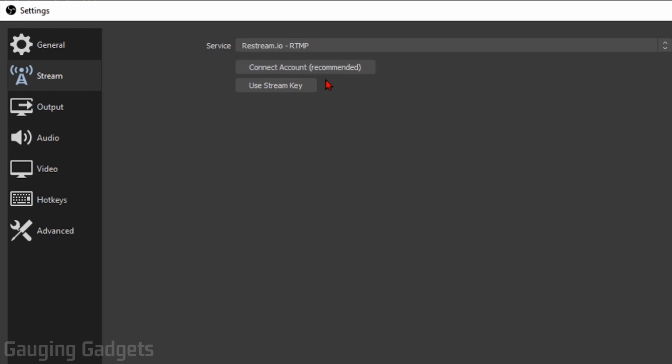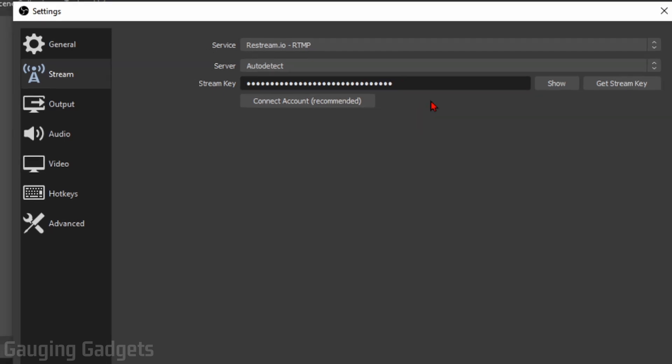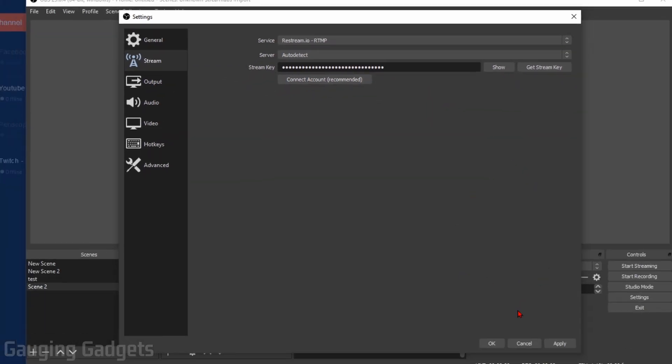And you can connect your account by giving OBS access to your Restream account. But for me, it's just easier to select use stream key. And then just enter the stream key that we copied from our Restream account. Now all we need to do is select apply at the bottom of the settings. And then OK.